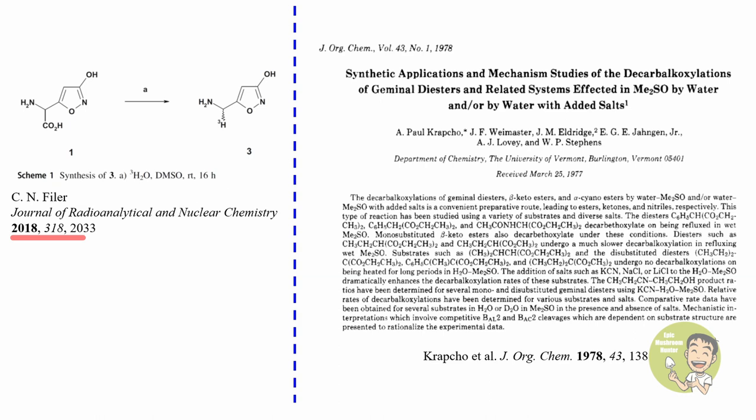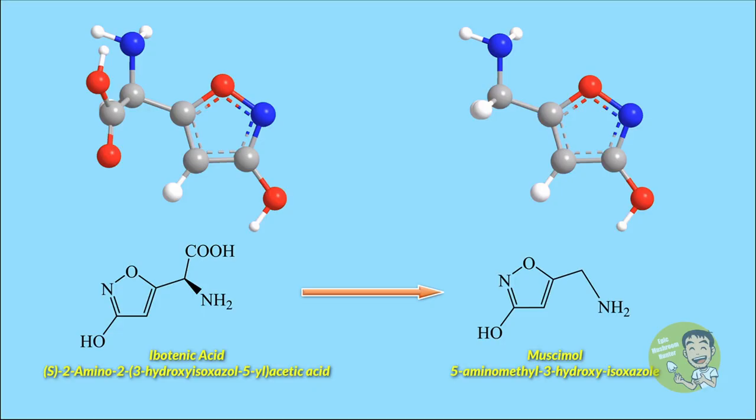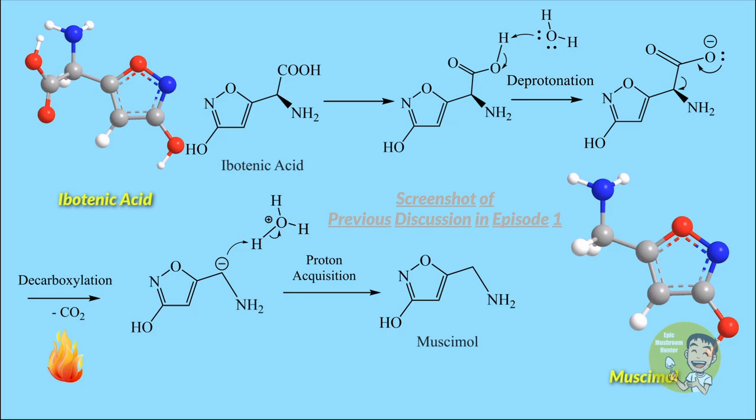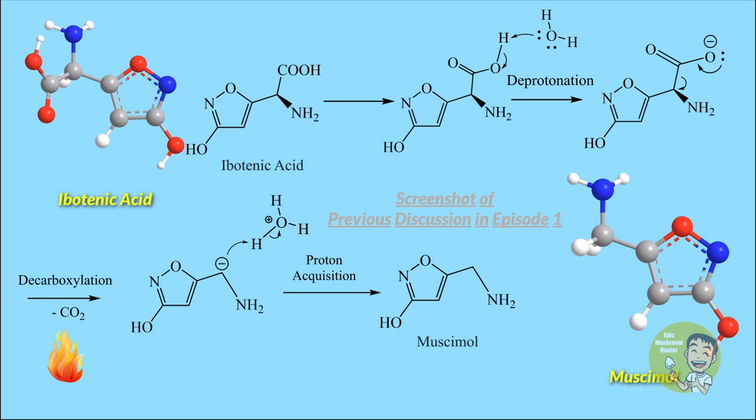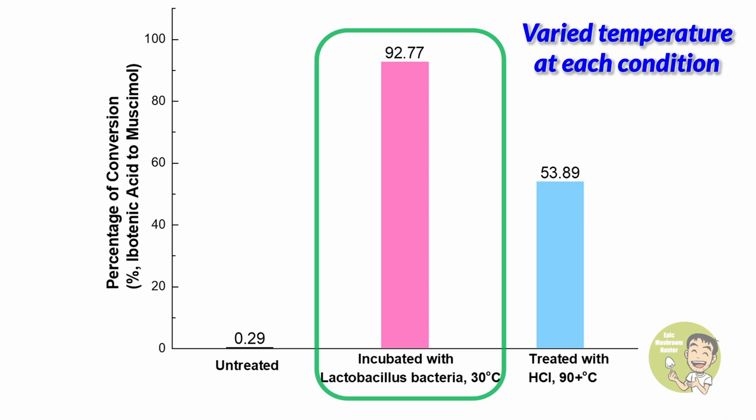In the year 2014, there emerged a patent published by author Trent Austin on the conversion of ibotenic acid to muscimol using biochemical fermentation technique. Indeed, previously mentioned methodologies are all via chemical reagent-mediated synthesis. As a matter of fact, enzymatic reaction is omnipresent. Using naturally-occurred decarboxylase is much more efficient and milder. As disclosed in the patent, when incubated mushroom with lactobacillus bacteria, there is a high conversion rate which is above 92 percent. This is due to the presence of decarboxylation enzyme glutamate decarboxylase during the fermentation.